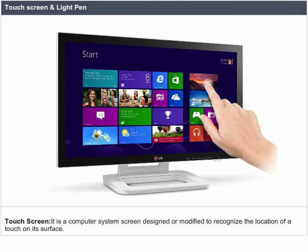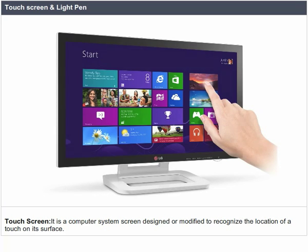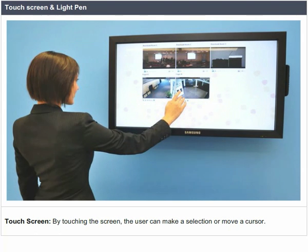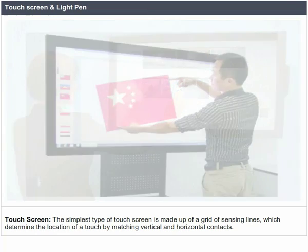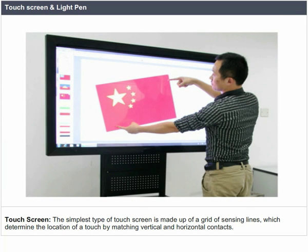Touch screen: It is a computer system screen designed or modified to recognize the location of a touch on its surface. By touching the screen, the user can make a selection or move a cursor. The simplest type of touch screen is made up of a grid of sensing lines, which determine the location of a touch by matching vertical and horizontal contacts.